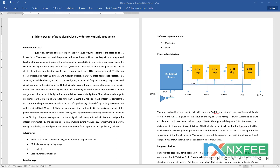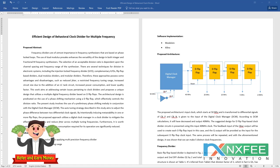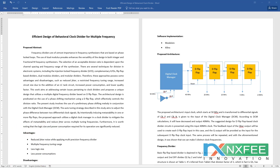This work aims to address certain issues pertaining to clock dividers and process inequity in designs that utilize a multiple digital frequency divider based on D flip-flops. This architecture is predicated on the use of a phase-shifting mechanism using a D flip-flop, which efficiently controls the division ratio. The present study involves the use of a preliminary phase-shifting method in connection with the digital clock manager.